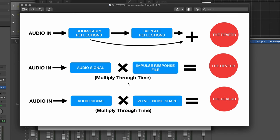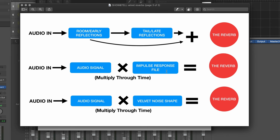You usually have to wait for the impulse response file to be adjusted a little if you want to adjust it away from the raw file. And finally, we're going to look at velvet reverbs. This is similar to convolution in the sense that we are multiplying a signal through time, but it uses a different kind of convolution. And because it's not an impulse file, it's not like a WAV file that's been recorded. It's algorithmically generated shapes.